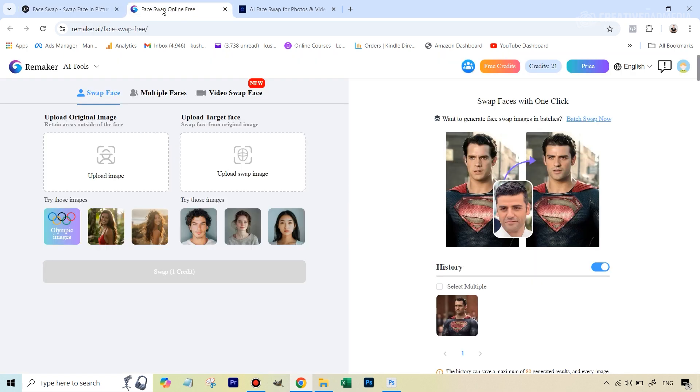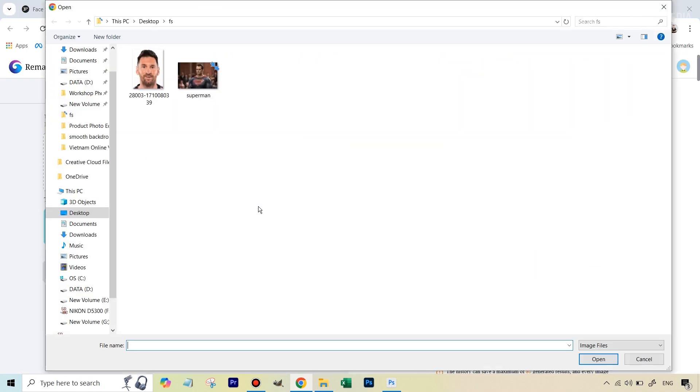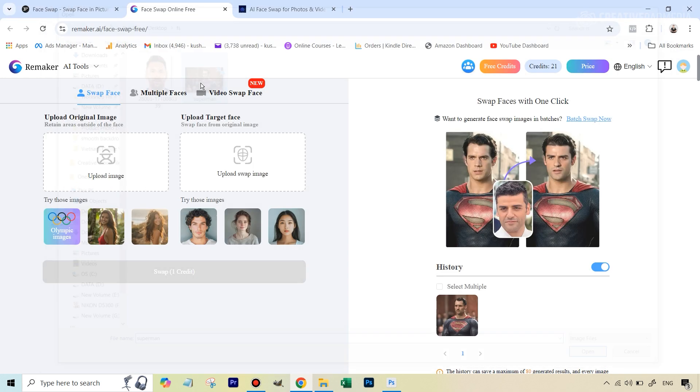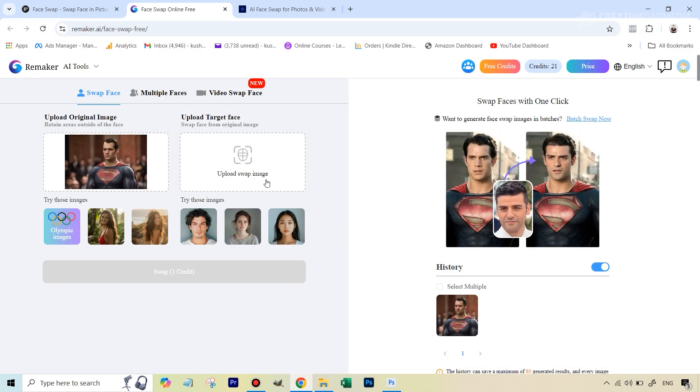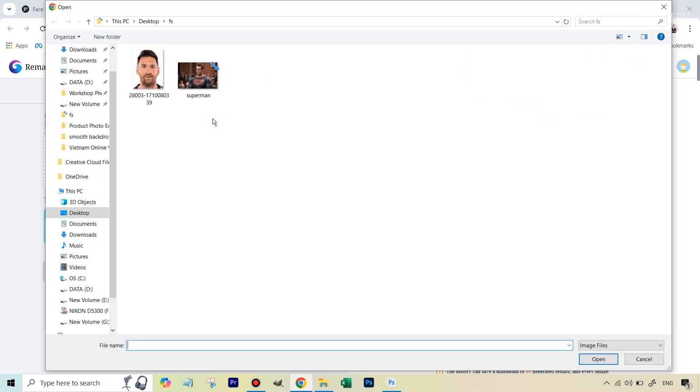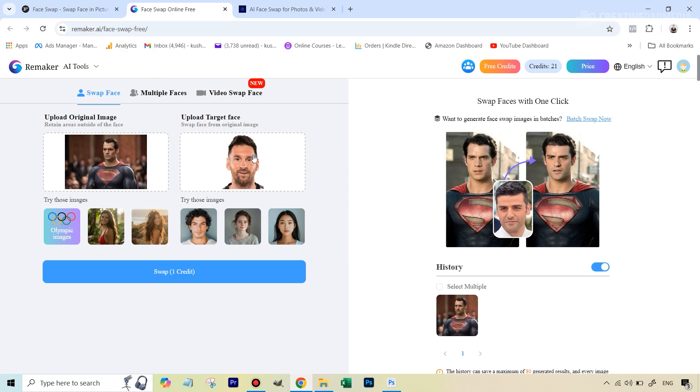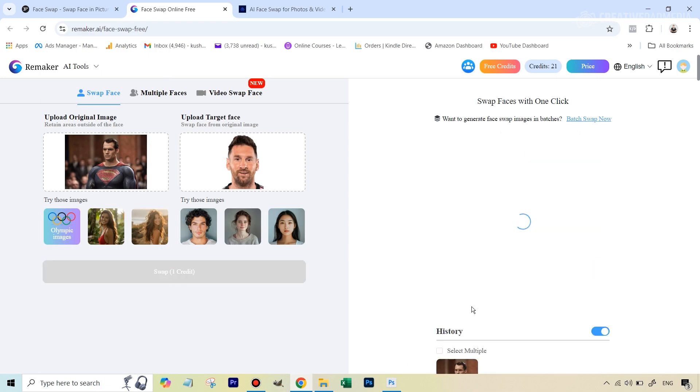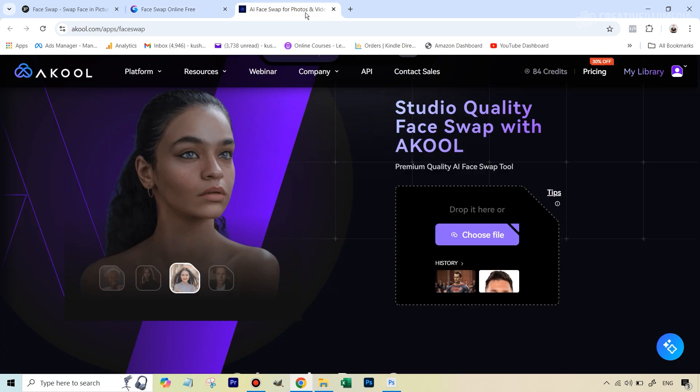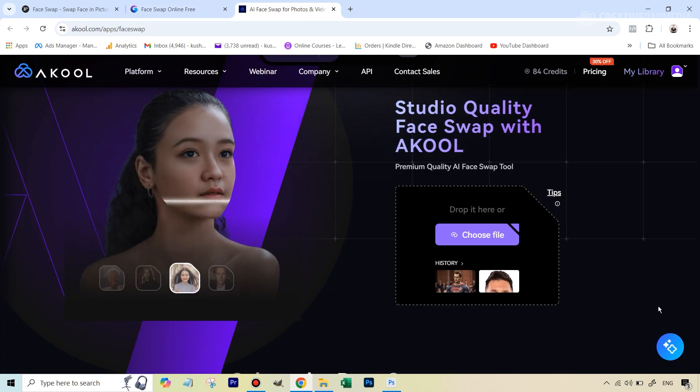By the time this is going on, let's go to Remaker so we can save time. Let's do the same thing here. It's the opposite - they ask for the target image first. So let's upload Superman and Messi here. We are going to utilize one credit as you can see here. Let's also do it for this one by the time those two are happening.